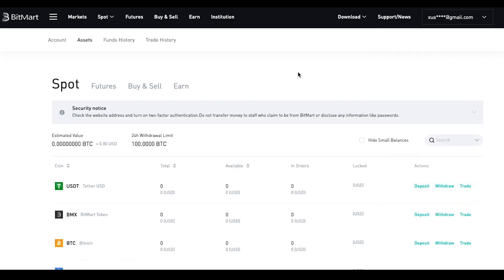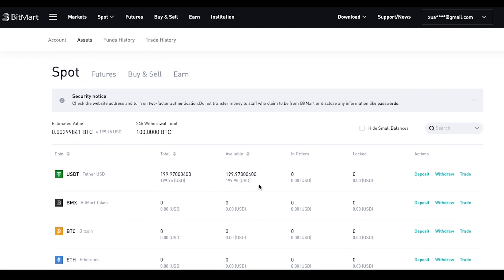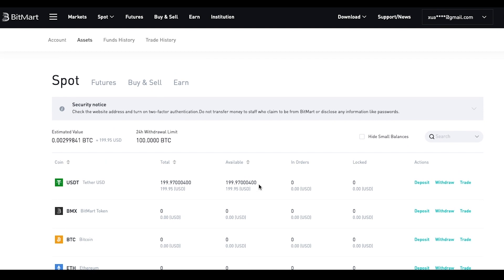Go back to your BitMart assets page. You can see that after a brief moment, your USDT is successfully deposited from Coinbase. And now you can start trading with BitMart.